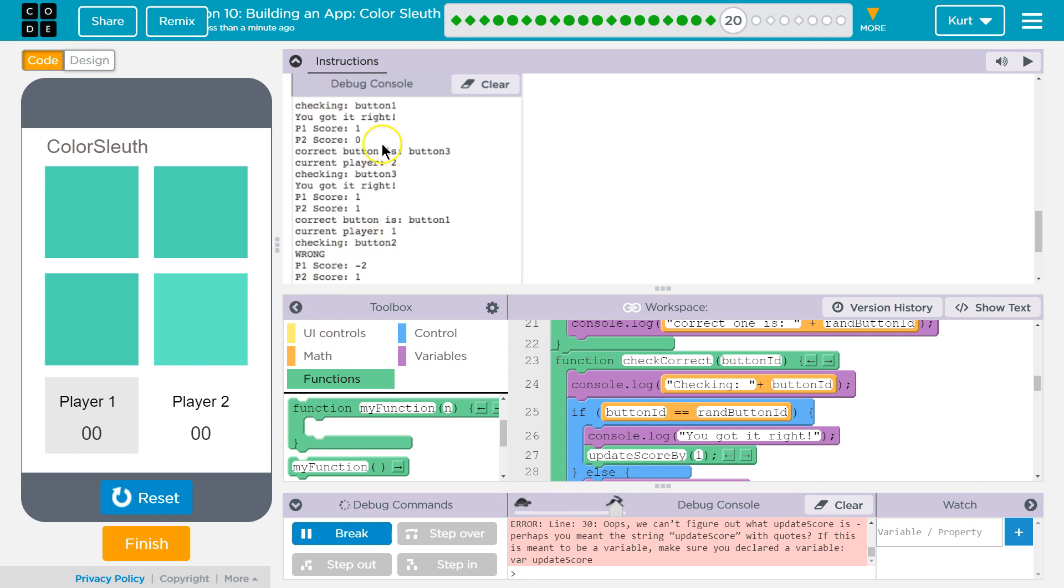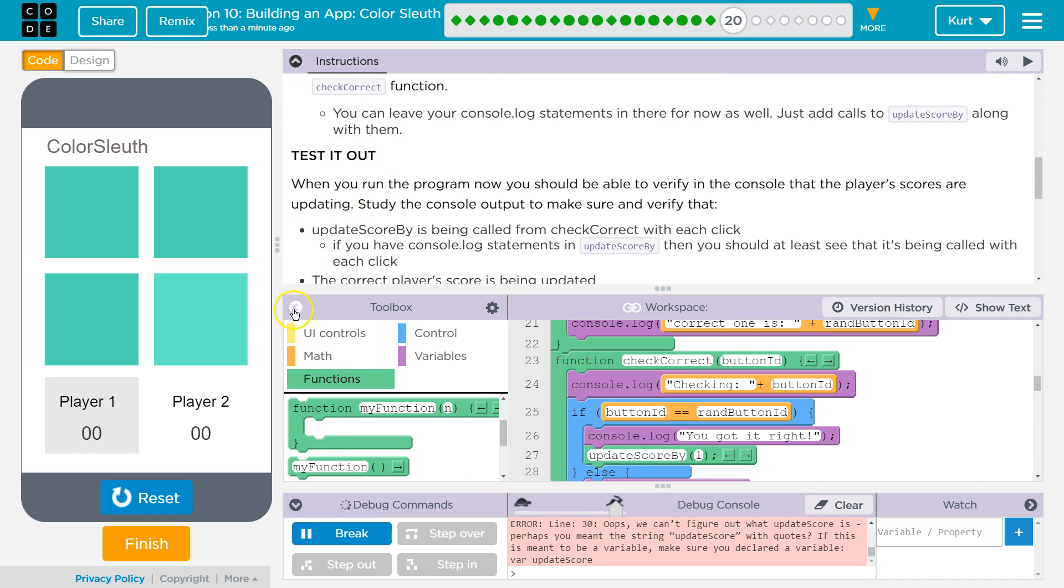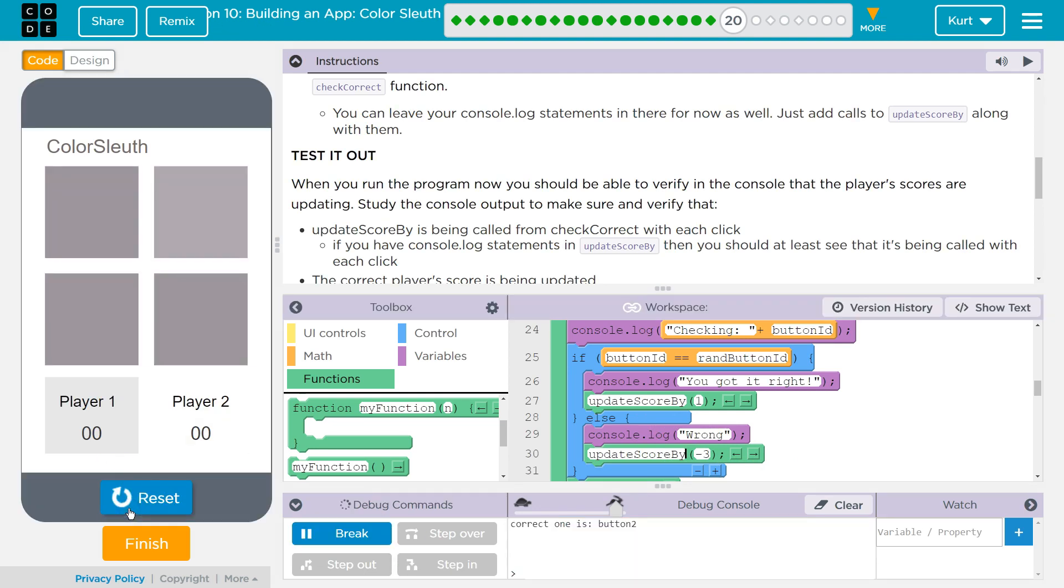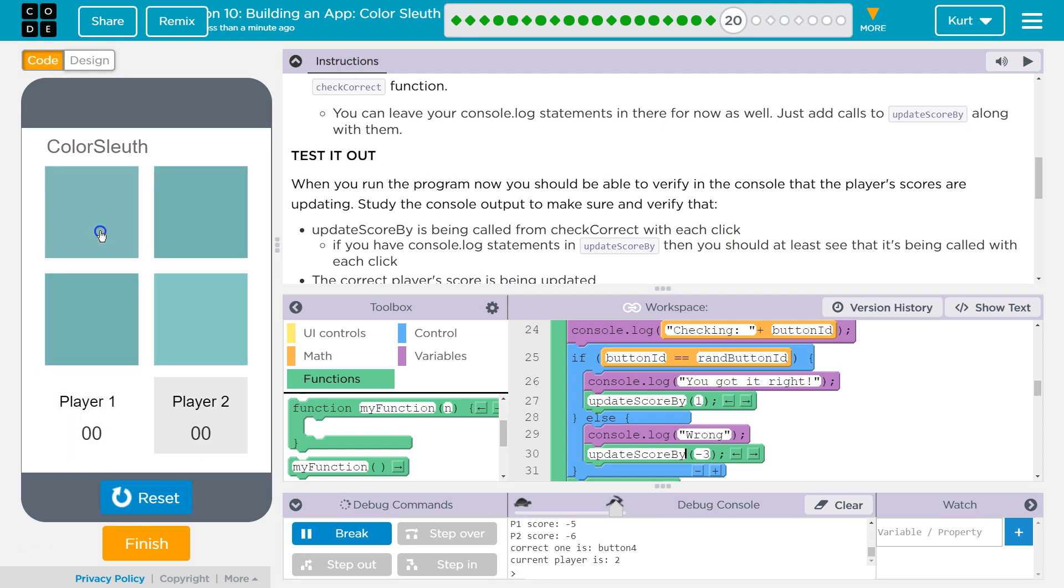Okay, so I have a bug. I needed to finish writing update score by. Let's try again. Let's get something wrong. There we go. Awesome.